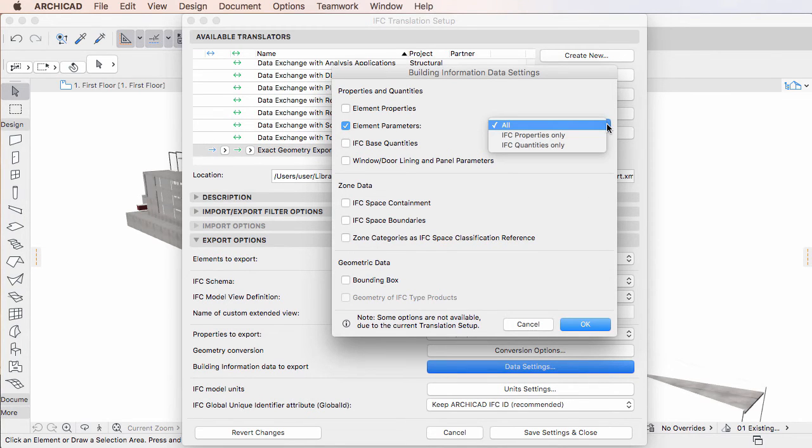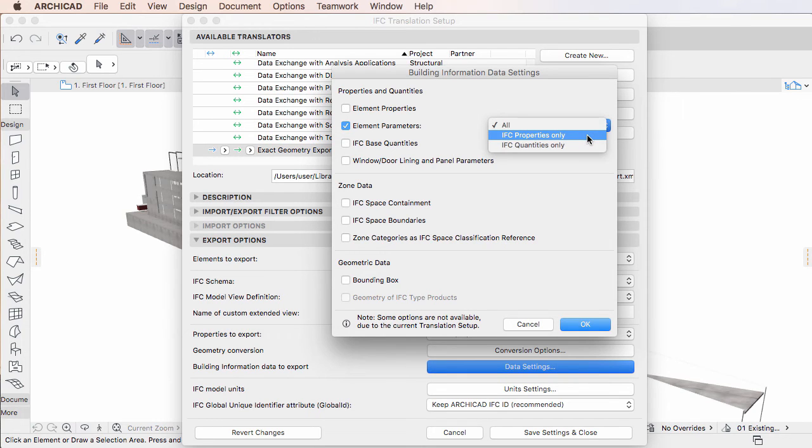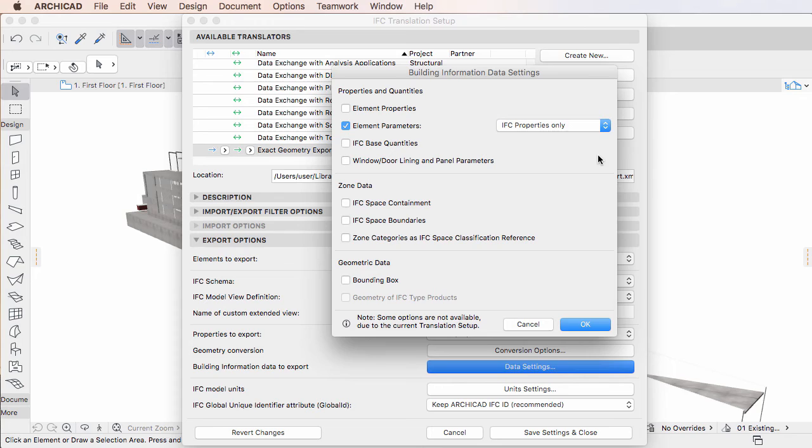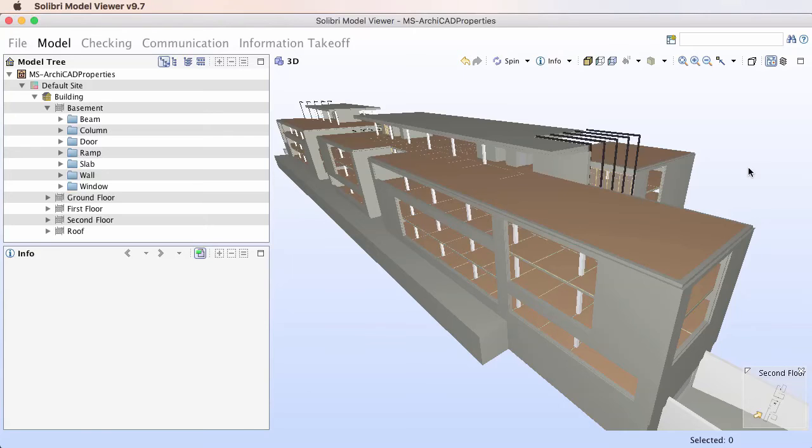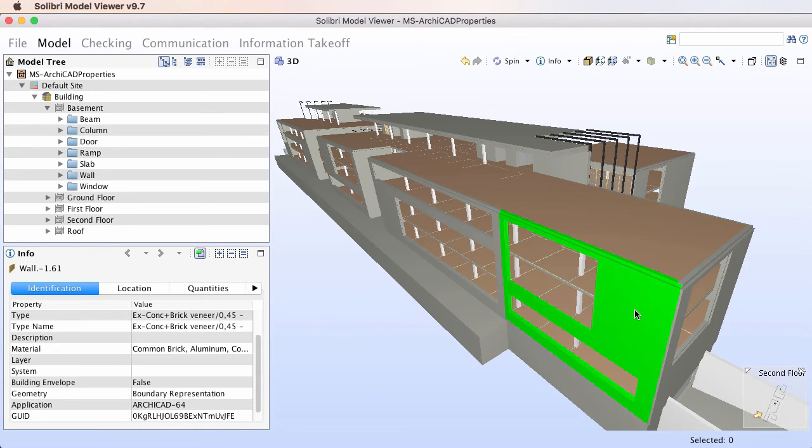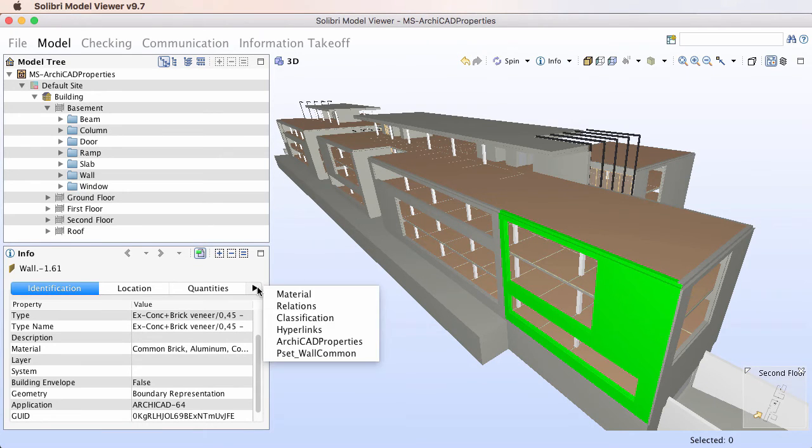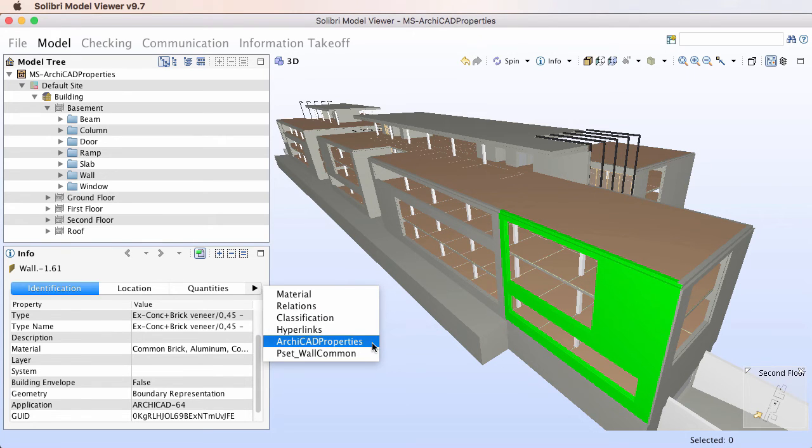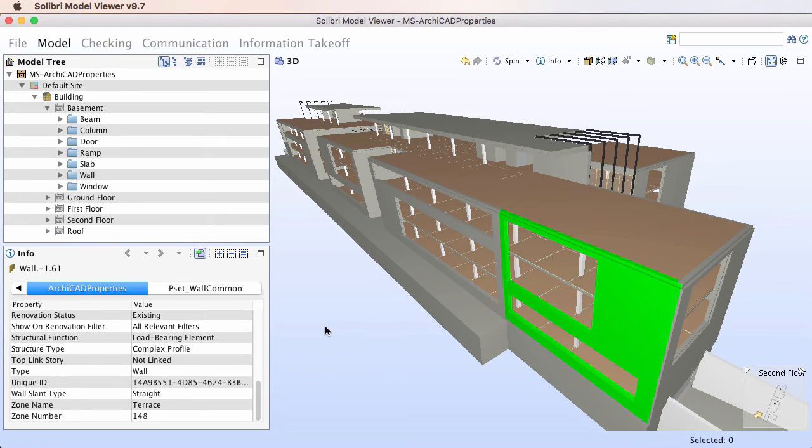If we select the IFC Properties Only option in ARCHICAD and save an IFC file, only the ARCHICAD Properties Property Set will be present in the generated IFC file.